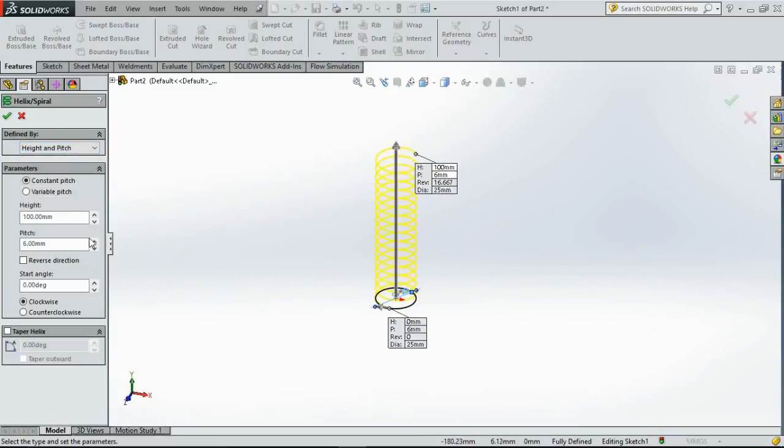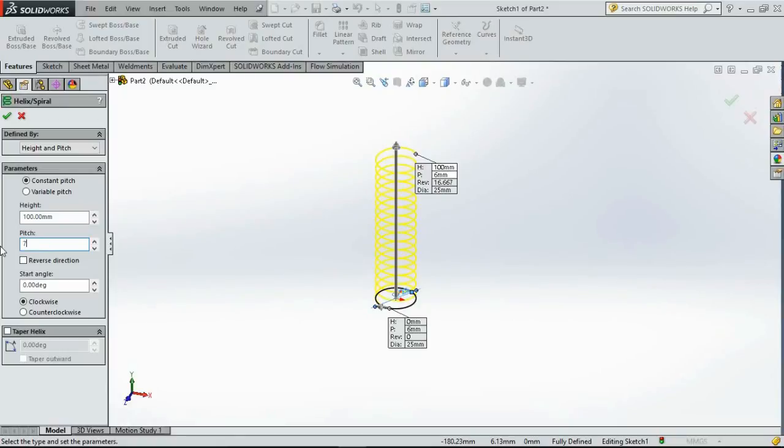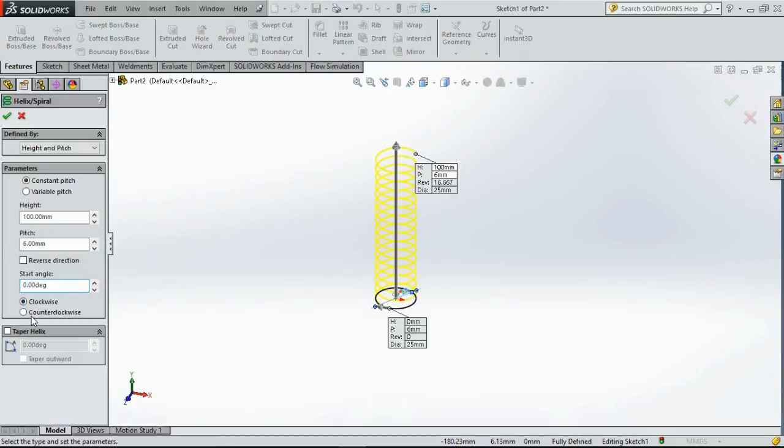I want the height to be about 100mm and let's create the pitch of about 7mm or 6mm. Select the start angle to be 0 and you can choose the helix to be clockwise or counterclockwise. Exit.